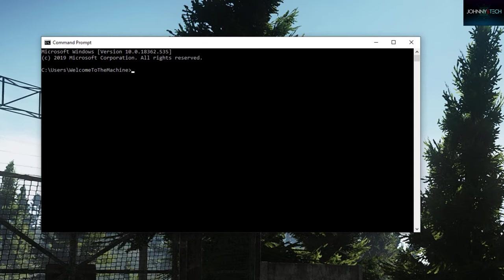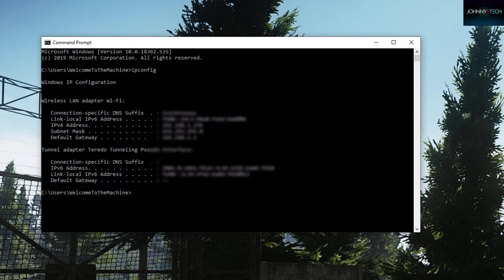Now all you have to do is type in ipconfig and hit enter. Depending on your home network, many things can pop up here, but we're going to be focusing on the IPv4 address.